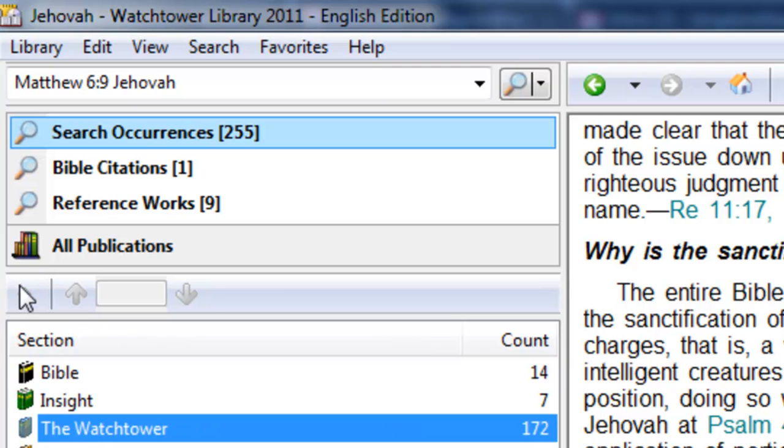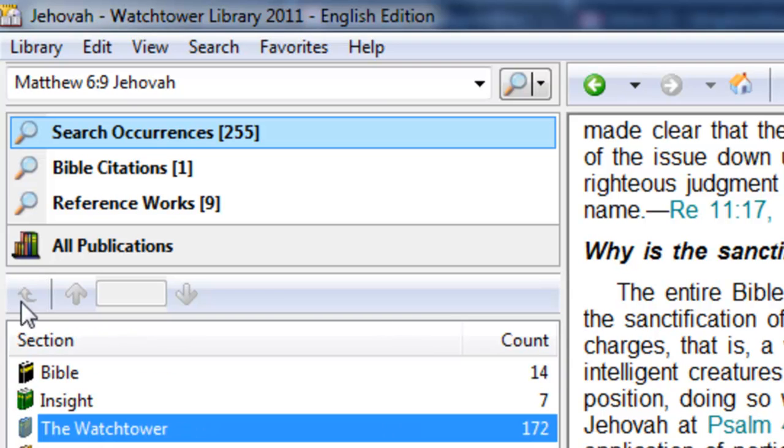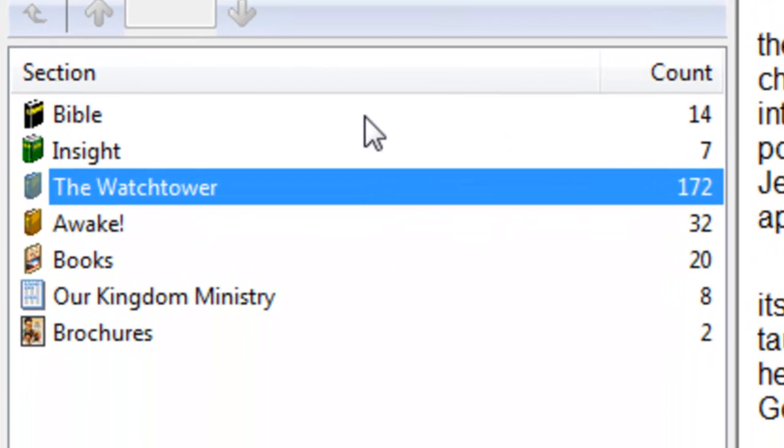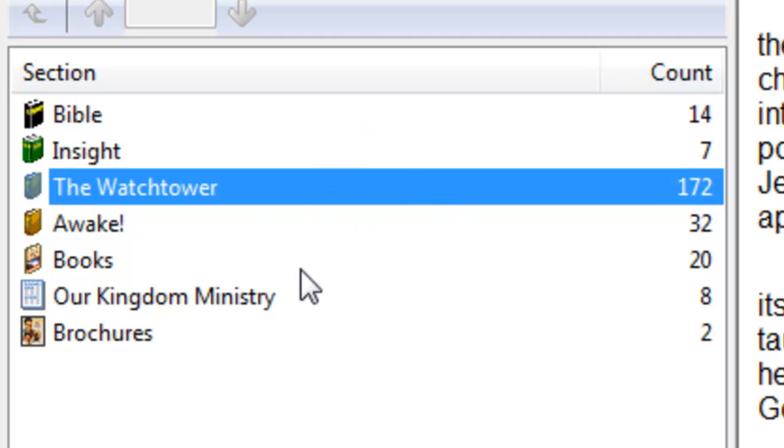Now, before we get too far into the search results, we also want to notice that there's two different results screens. This is called a categorized occurrences list.